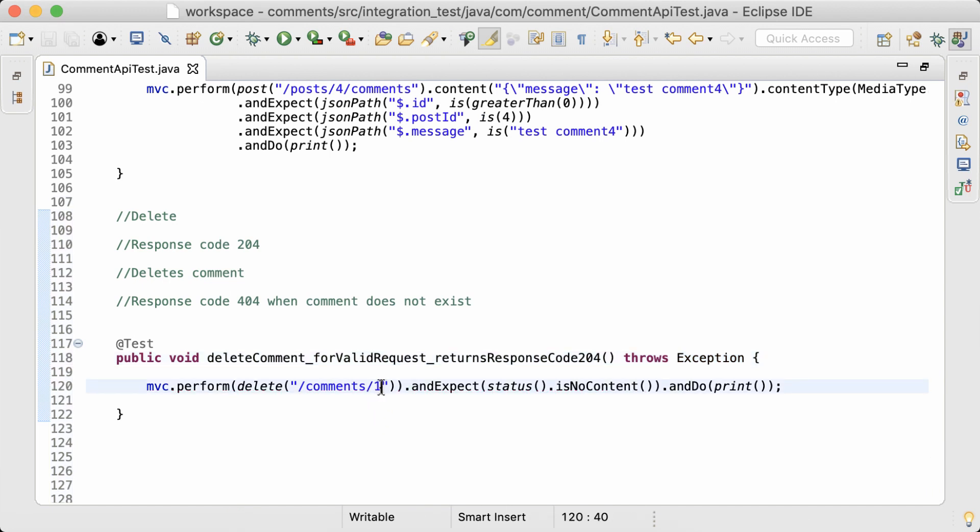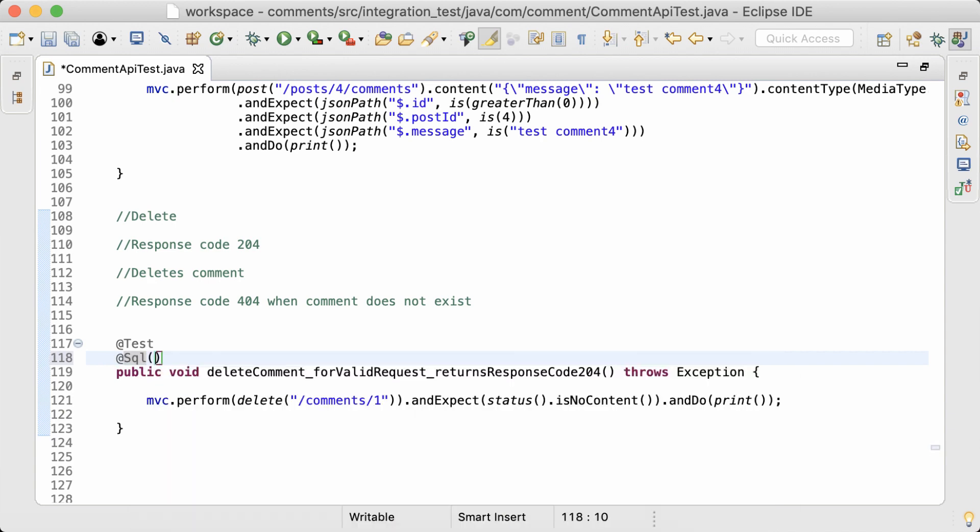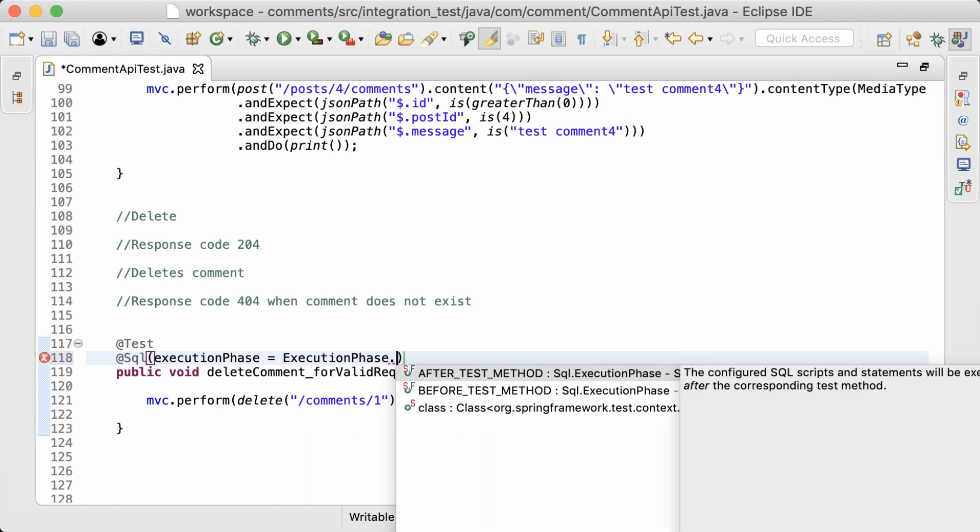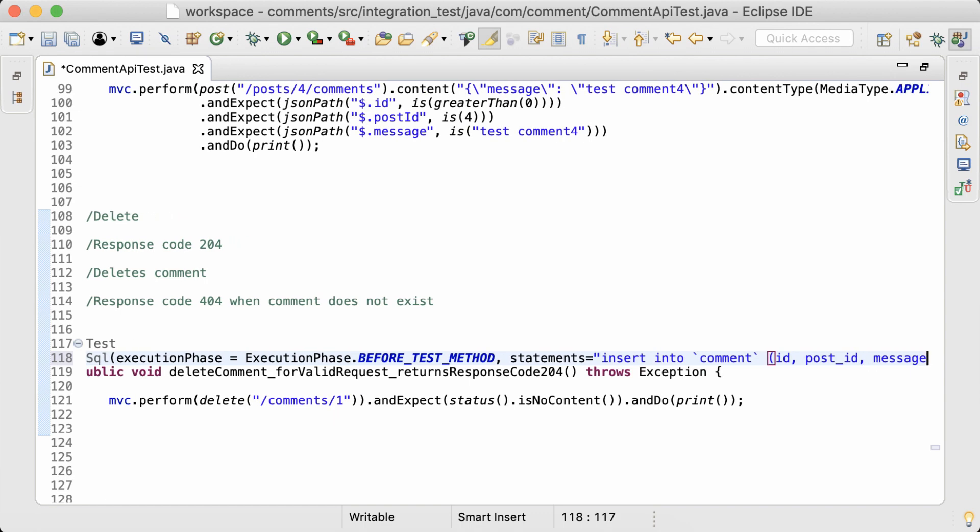Now, there should be some comments in the database for it to be deleted. So for that, I'm using the SQL annotation to preload the database. The execution phase should be before test method. And I'm going to execute this statement to insert a comment into the database.